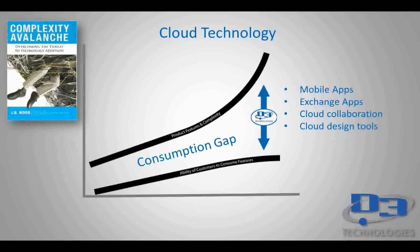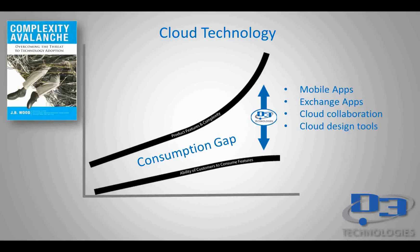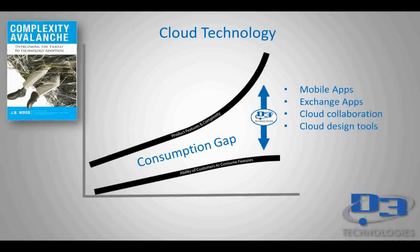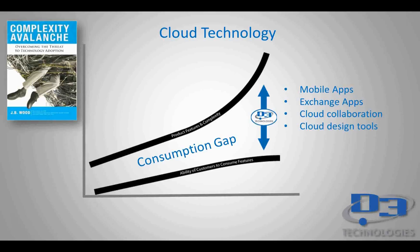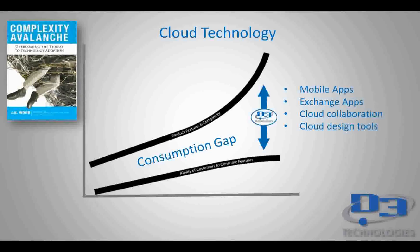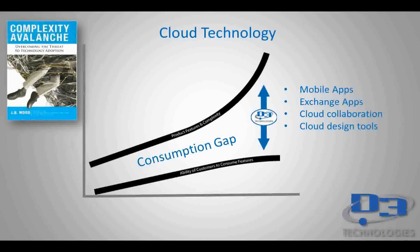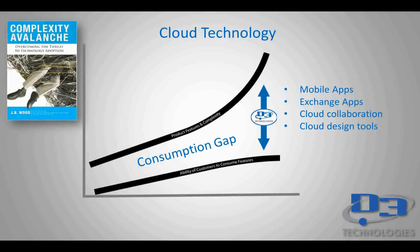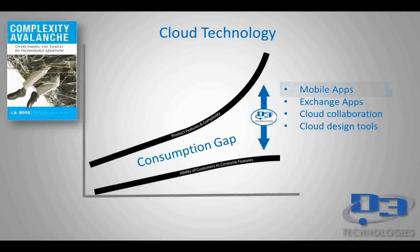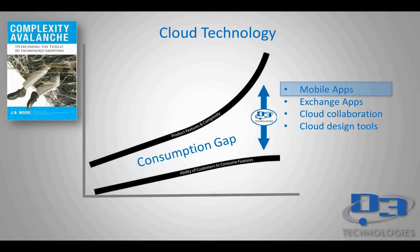We'll be going through these main topics. Mobile apps. This would be apps that run on a smartphone or tablet. The Exchange app store, which allow you to easily add tools and features to your desktop software. Cloud collaboration. We'll be taking a look at A360 team. And then cloud design tools using Fusion 360 to build designs. So we're going to get started with mobile apps first.